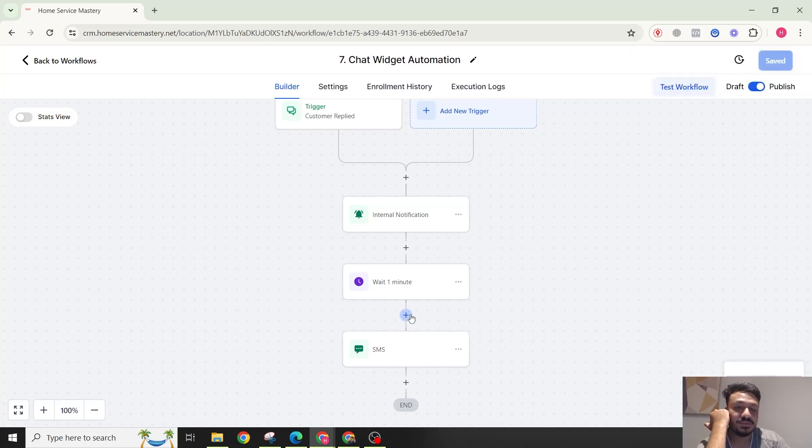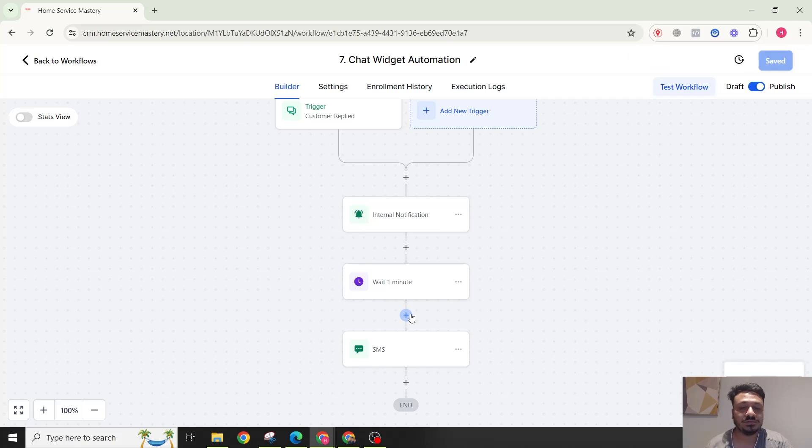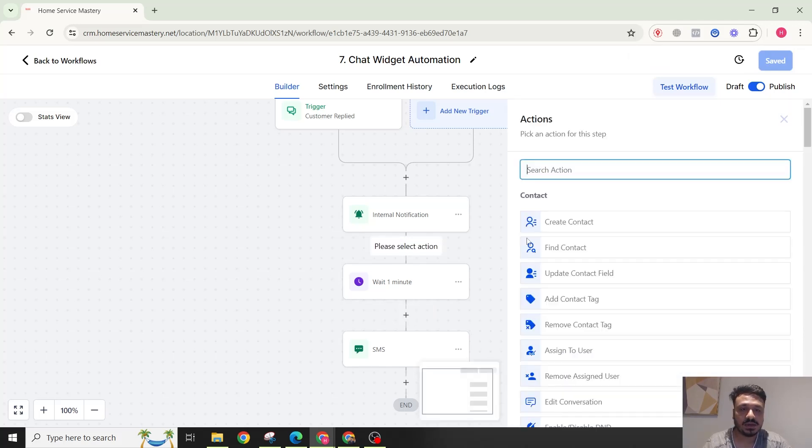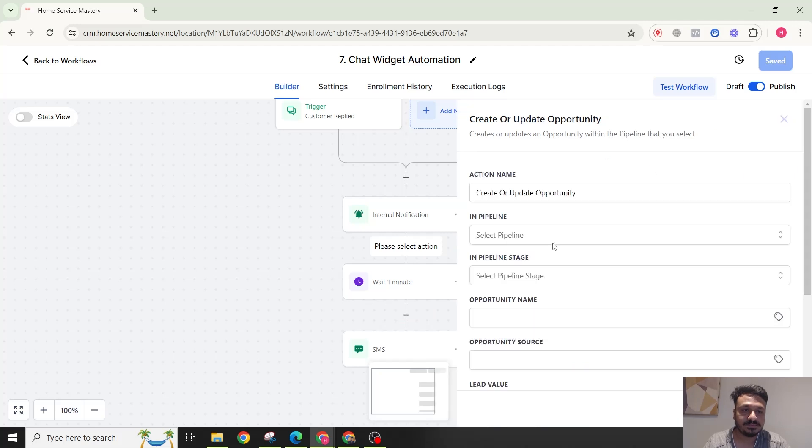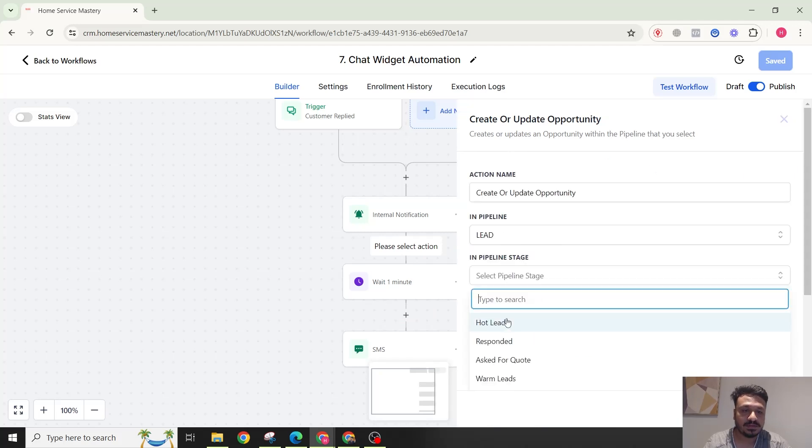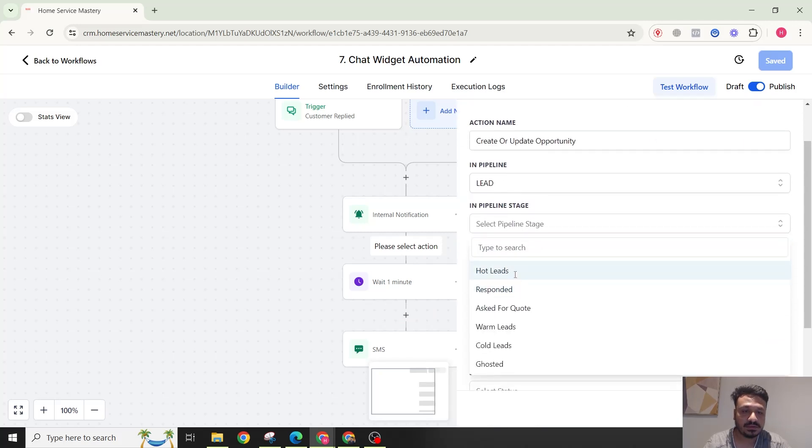In the lead pipeline, in Hot Leads. That's it. So open.